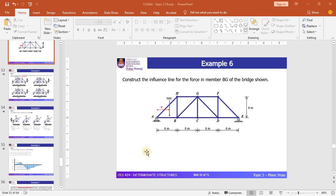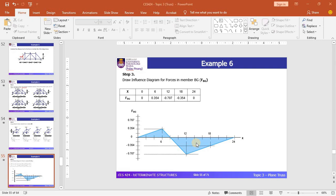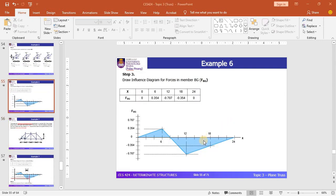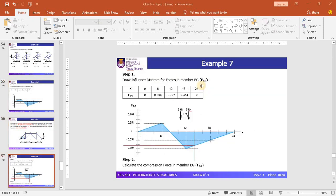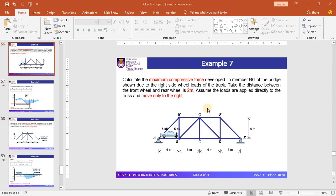In Example 6, this is the influence line diagram for member BG. In Example 7, we will apply the real load — which is the vehicle load — on the truss structures. We will use this ILD diagram to calculate the maximum compressive force and the maximum tension force in Examples 7 and 8 respectively. So let's start with Example 7.